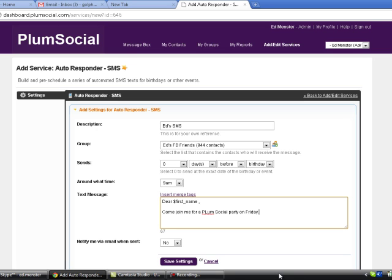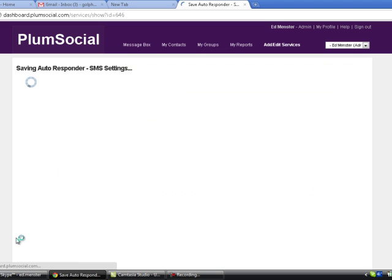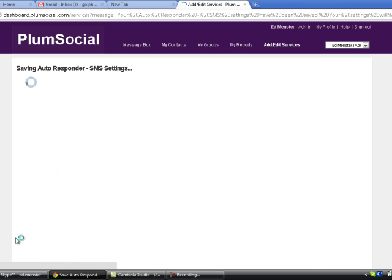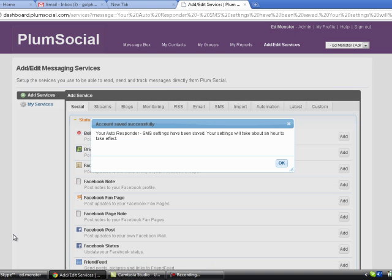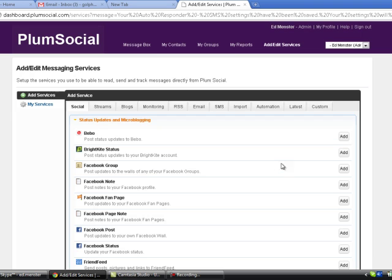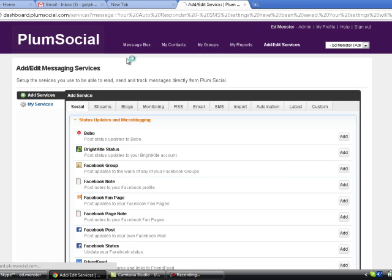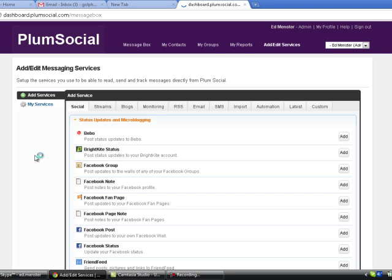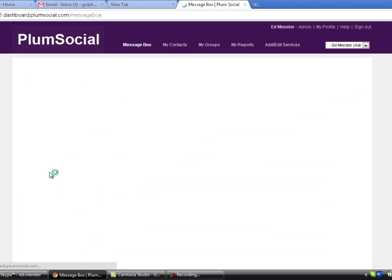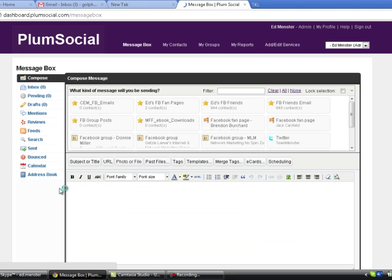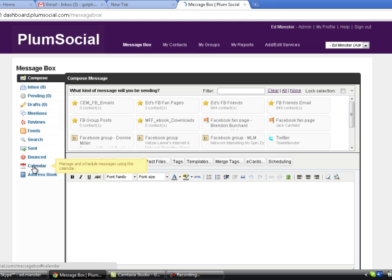And then what I'm going to do is put my name down here, save the settings. And what this is going to do is schedule all this stuff to go out to my group of people. And what I'll then do is hit the message box and it's already in the calendar.